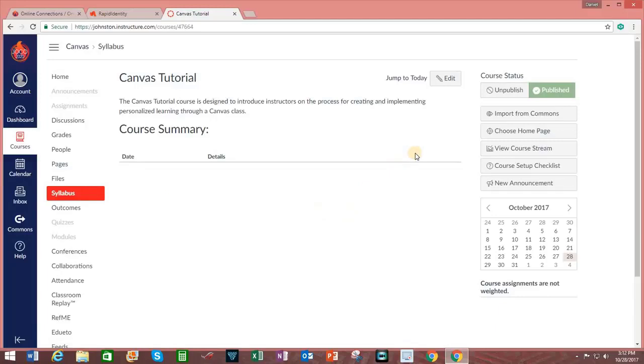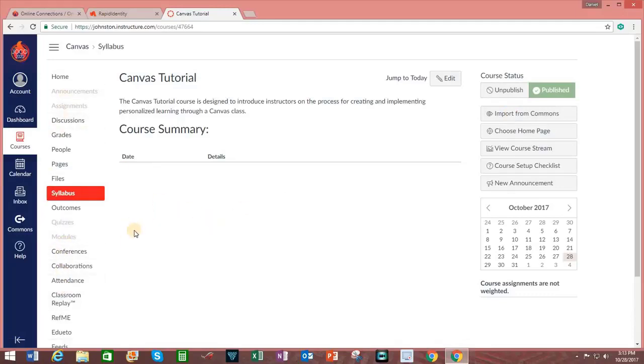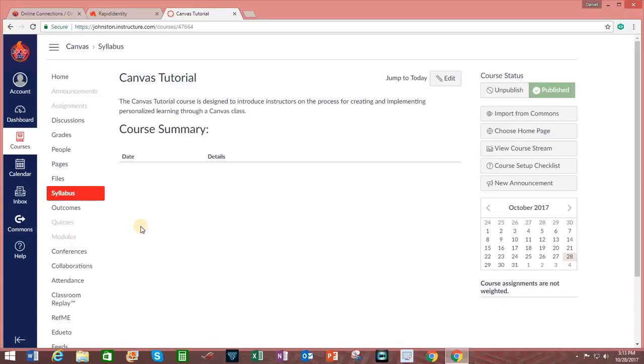On the right-hand side, you can see a link here for Import from Commons. Canvas Commons is a digital library that enables educators to find, import and share resources. Over on the left, you can see various tabs that you may click on. And if you notice, the tab on the left that says Modules, it is partly faded, which indicates that I have no modules currently established for this course.